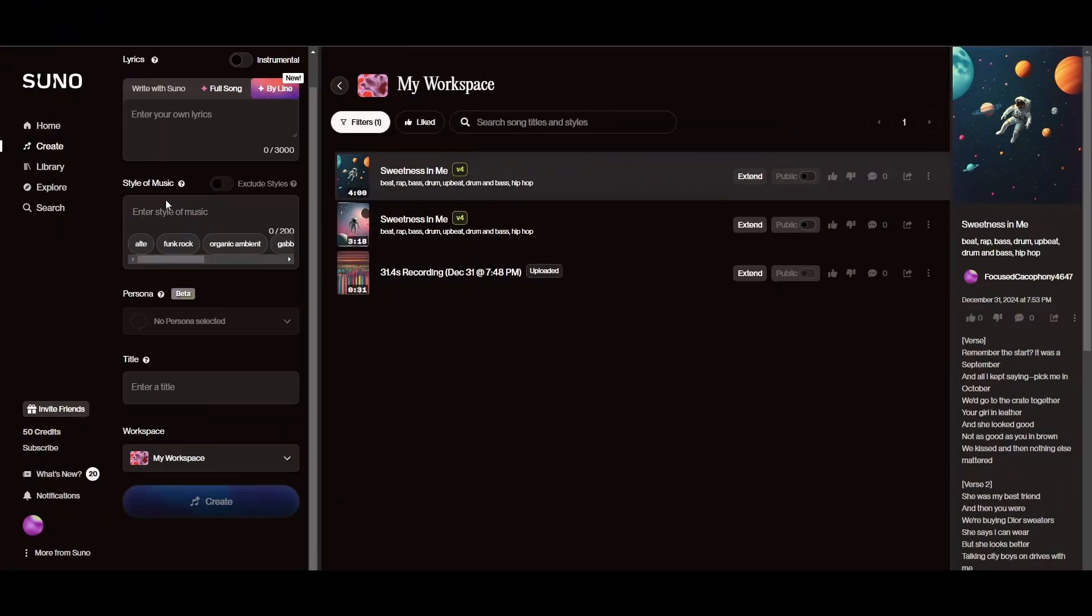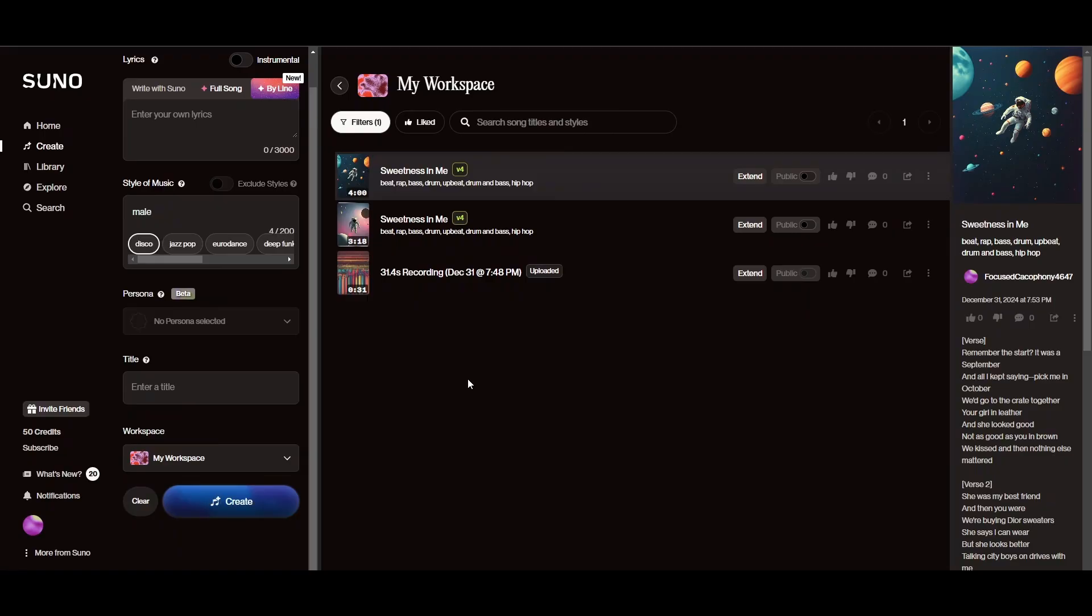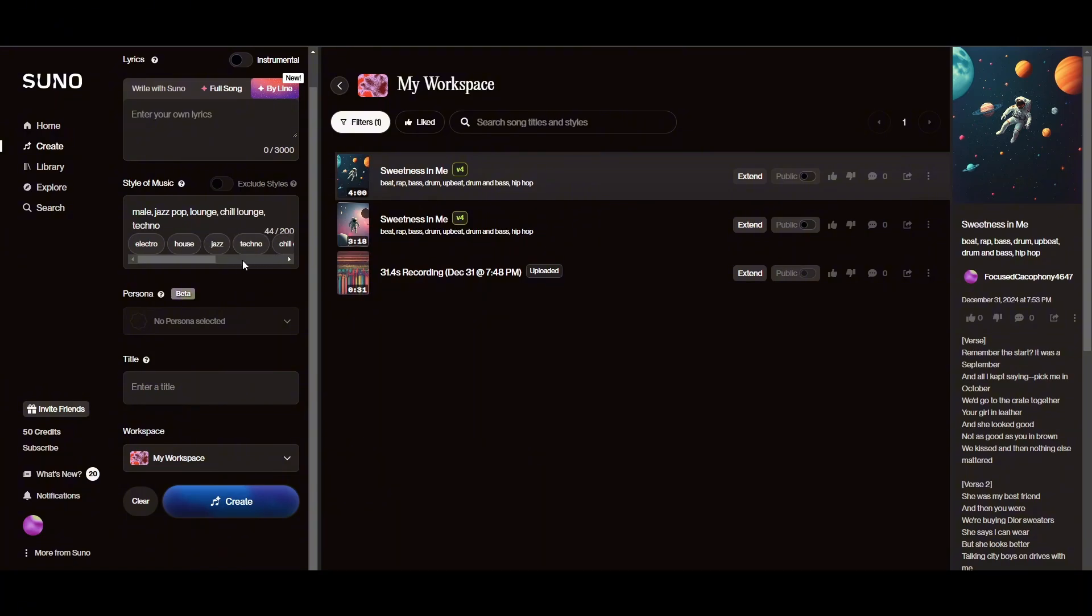So you can choose between different sort of style of the music. For example here you guys can add a woman voice tag and stuff like that. You guys can even add a male voice tag. So the style of the music - jazz, pop, lounge, chill lounge, electro, techno, all of that stuff and then just go ahead and click on create within that and you'll be able to create a sound.